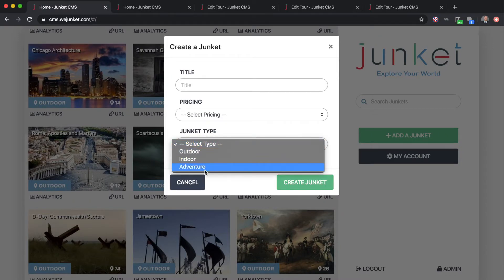The adventure Junket is the newest feature. It's a bit more complicated than outdoor — you have a definitive start point and a definitive ending point. At each stop, the user is given two to four choices, making it a multiple-choice selection. Each different choice brings them to a different spot on the map. Maps can overlap, making the experience more interactive and requiring decision-making from the user.